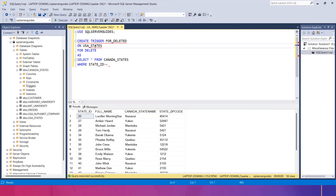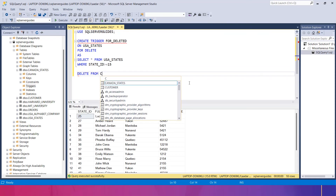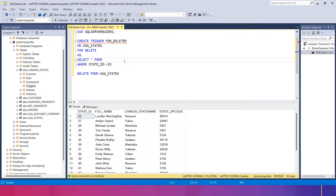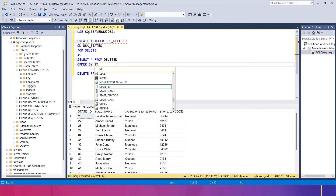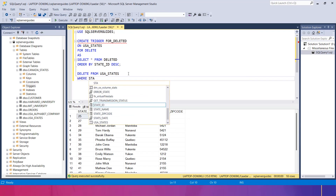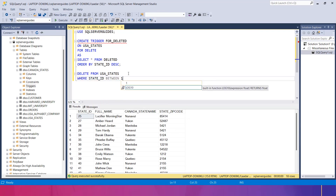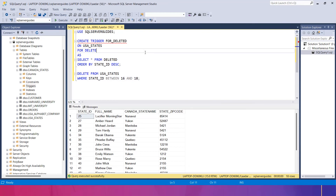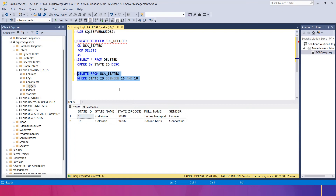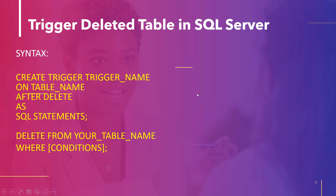Let's create a trigger for the deleted table. I use FOR DELETE on canada_states. Inside the trigger, I SELECT from the deleted table WHERE state_id >= 40, and also from usa_states WHERE state_id >= 50. When I delete records from usa_states with state_id values between 16 and 18, all deleted records — except state_id 17 which was not present — will appear in the deleted table. These are the results shown.